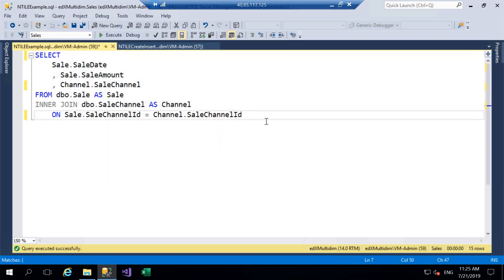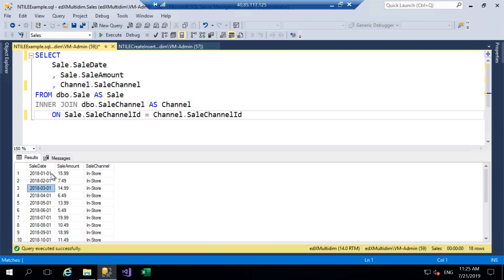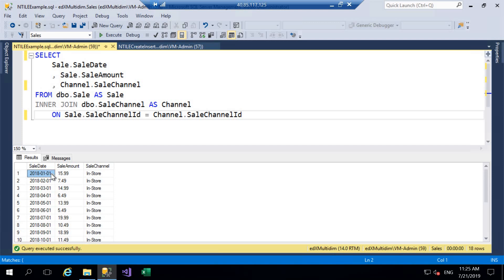So this query is just joining Sale to our SaleChannel table. It's giving them some aliases and the only columns that we're interested in are SaleDate, SaleAmount and SaleChannel. So I'll go ahead and execute this as an example. We can see down here we've got 18 rows of data so I'll just have a quick glance through there and I've inserted data for the purposes of this example. They're just on the first date of every month in 2018.